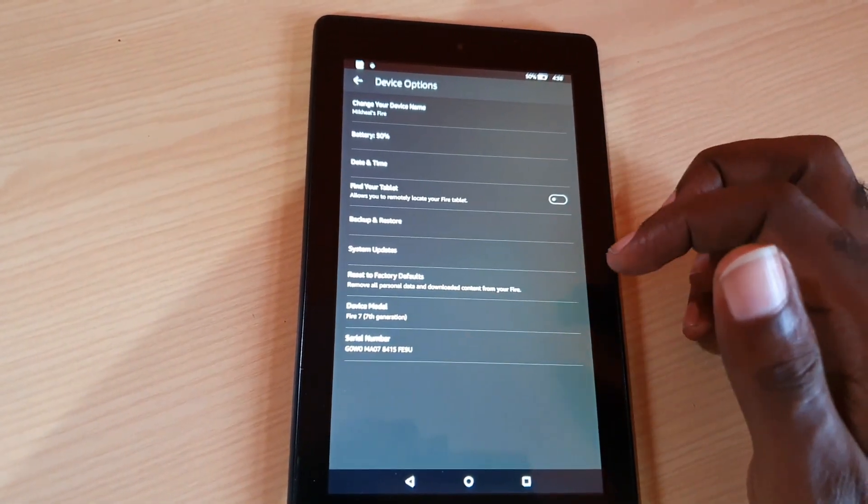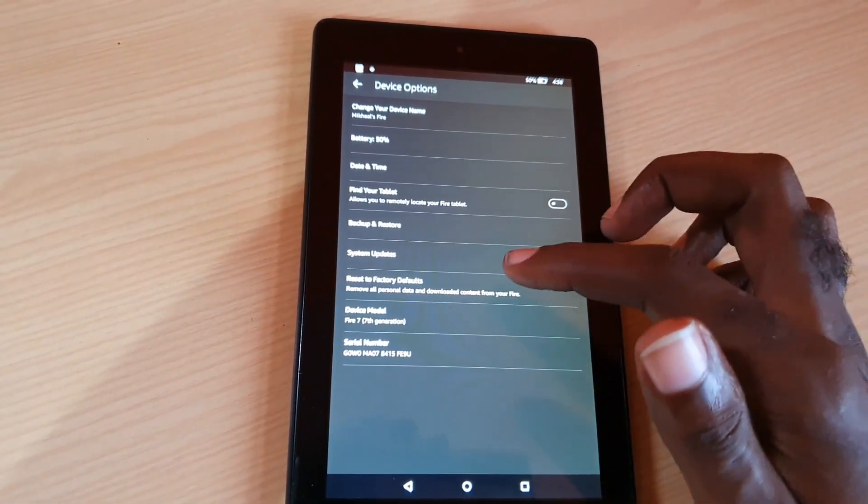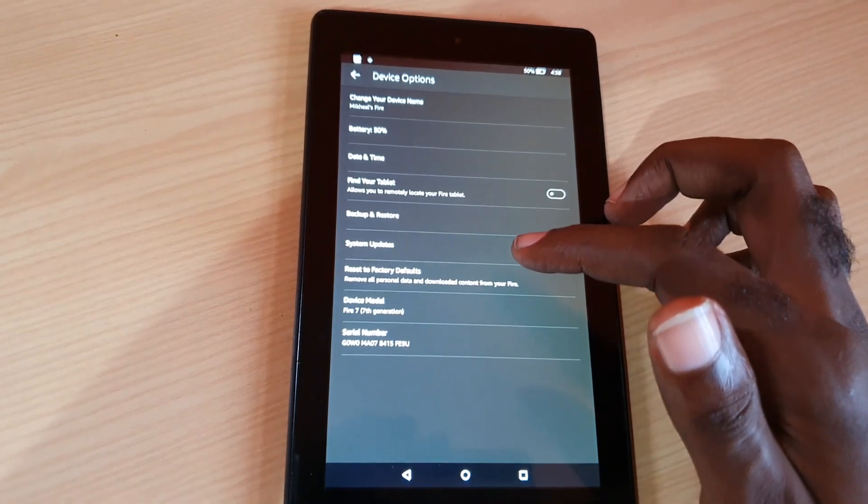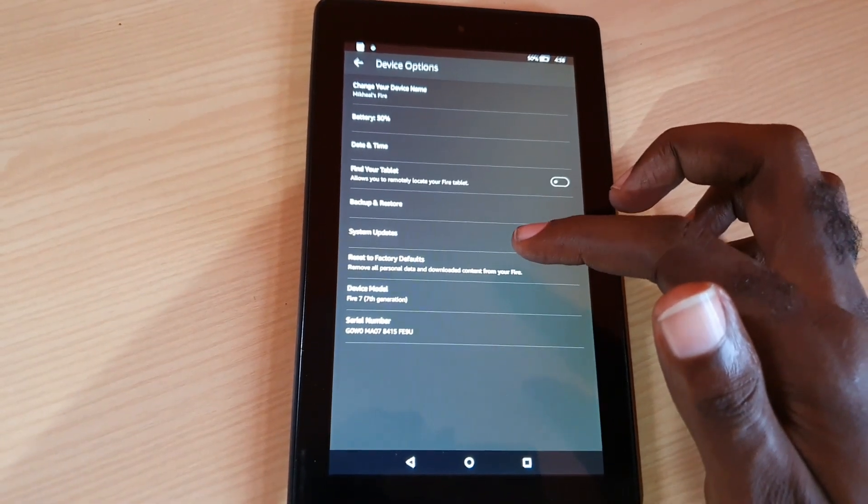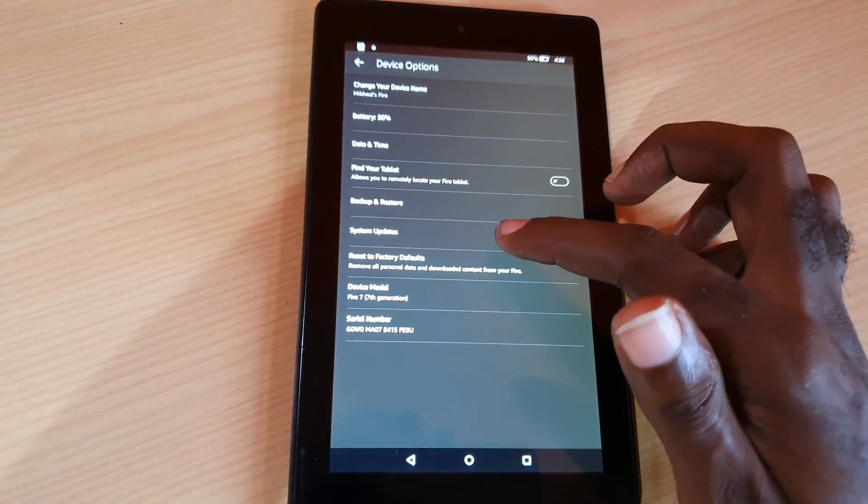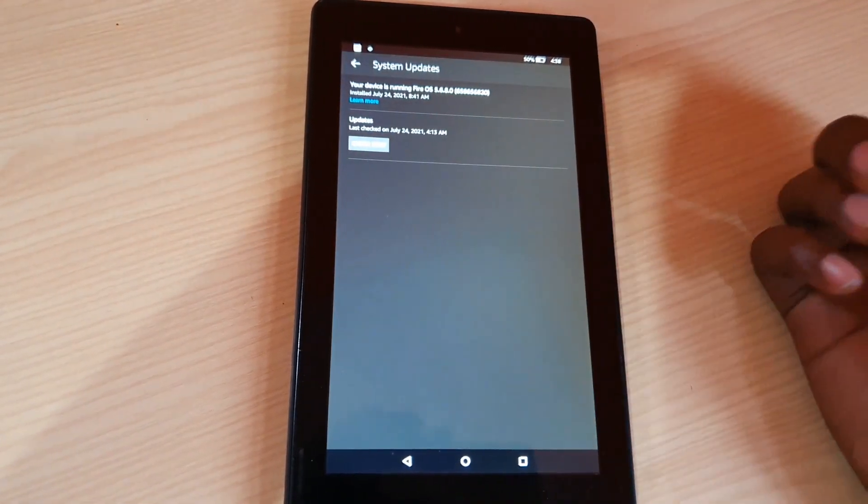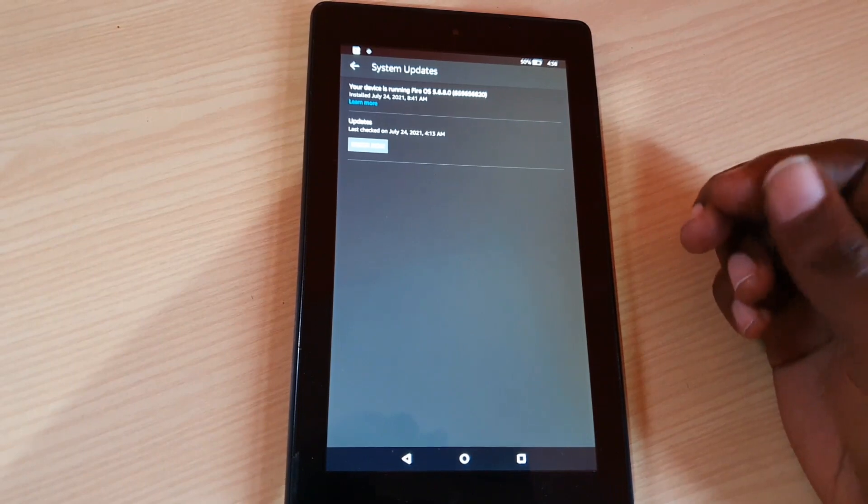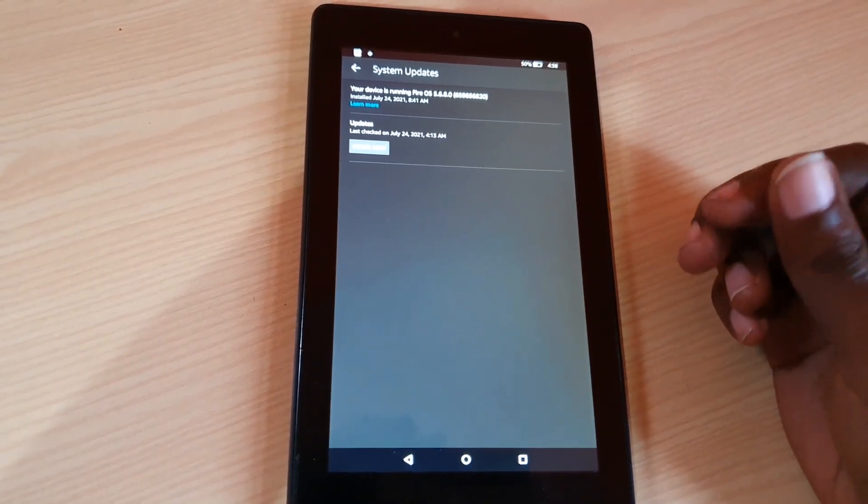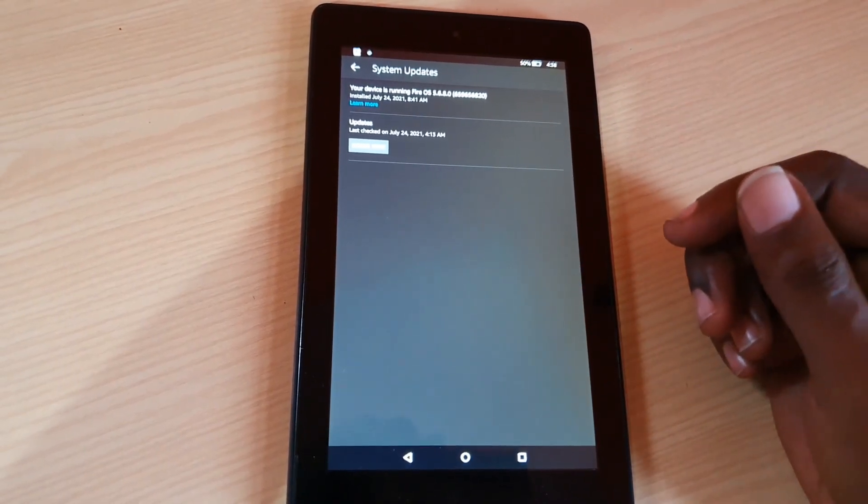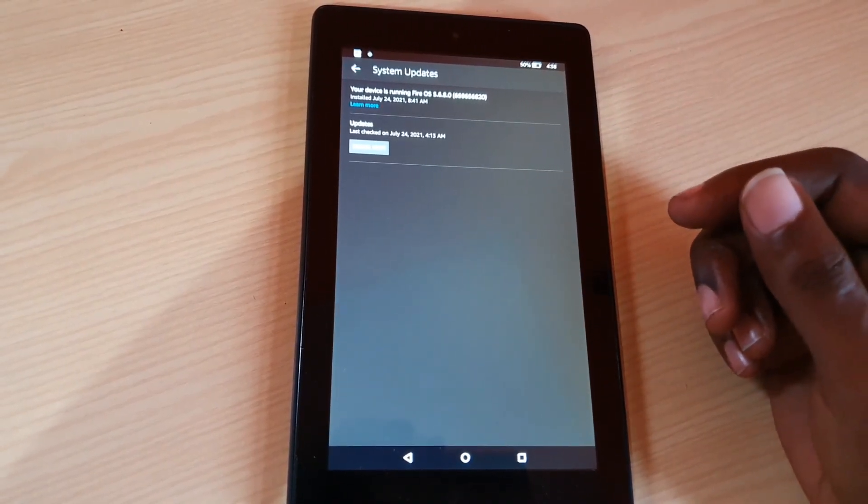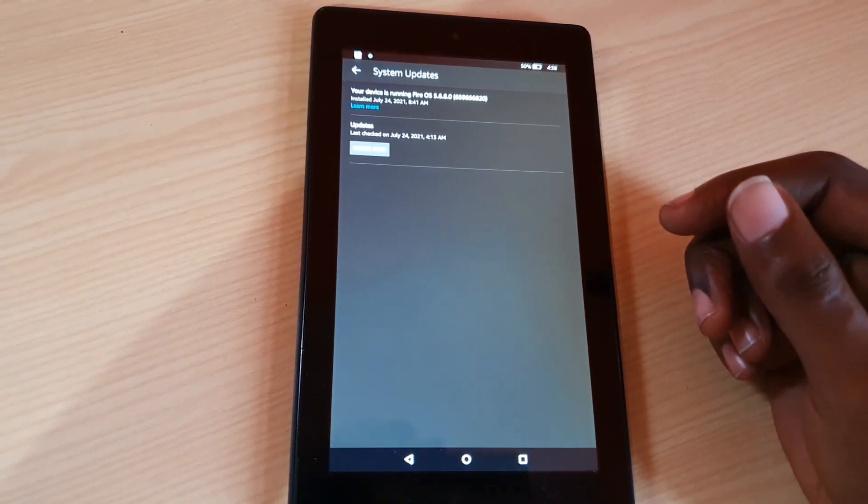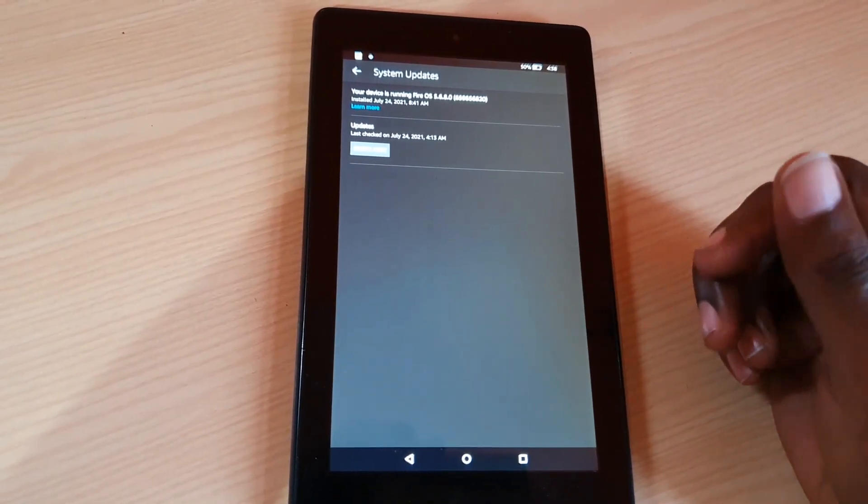Once you're in device options, you're going to see a bunch of options around here. You should see system updates, so tap on system updates. It should be here in this screen.